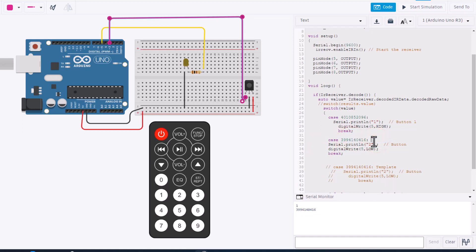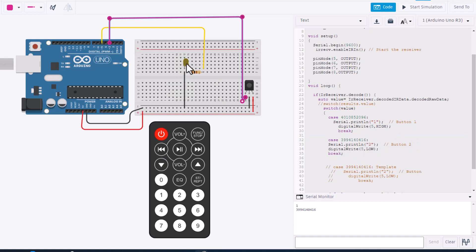We can delete the word template and this time it's going to say number two and it is going to be button two. And we want to digital write number five low so now it will turn on and it will turn off.